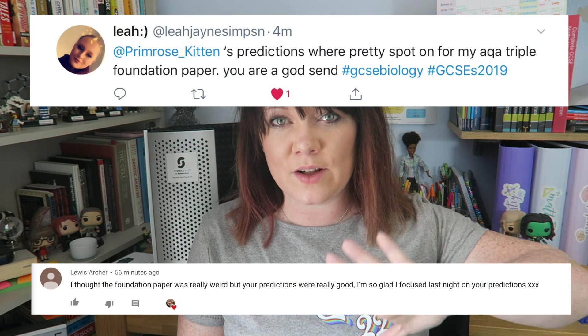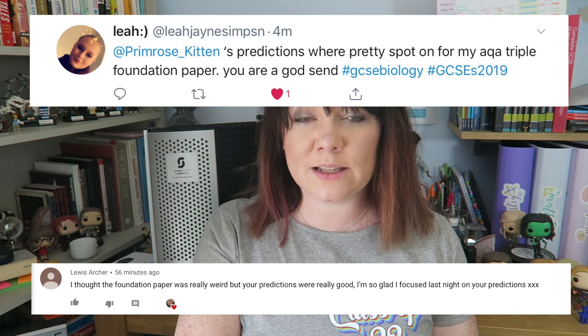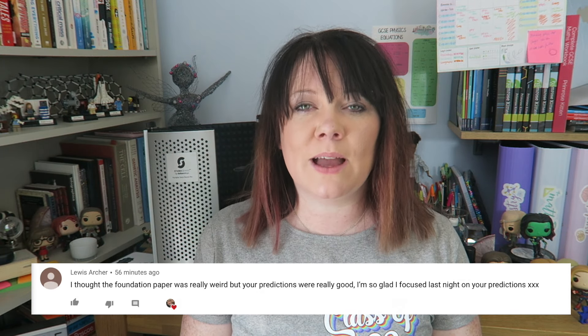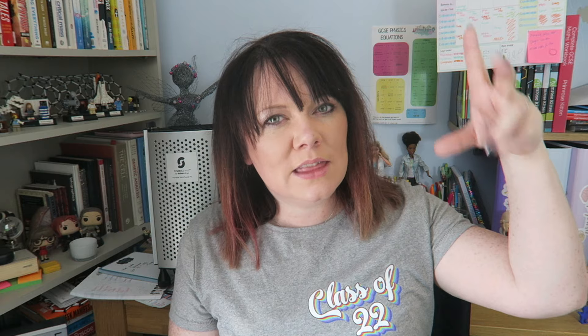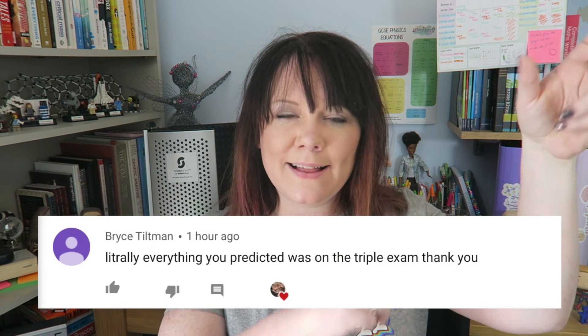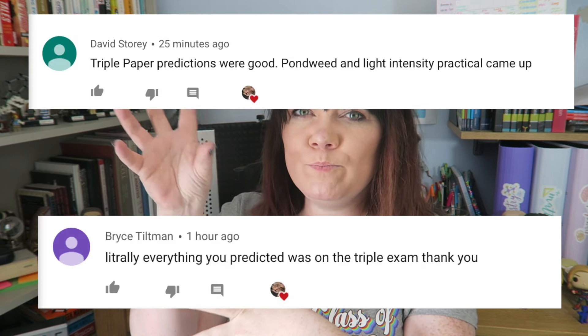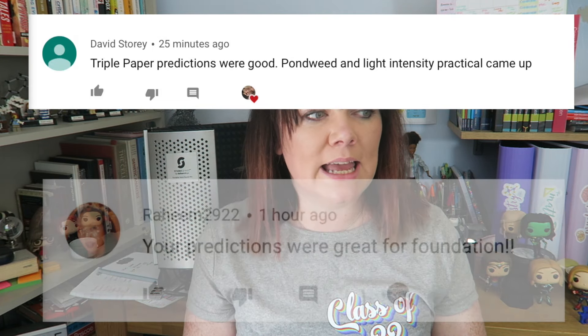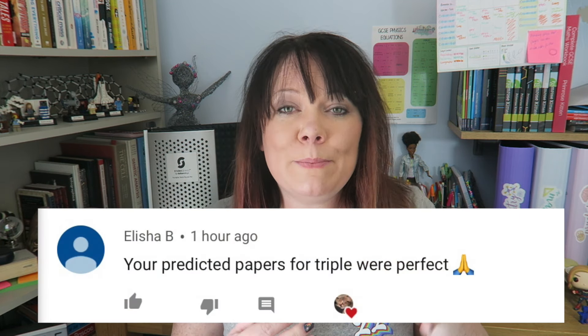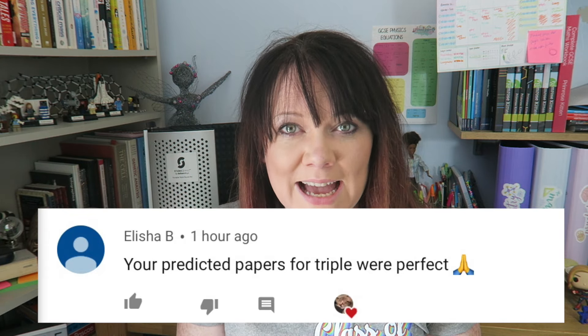What I've done is I've looked at the advanced information, I've looked at the specification, and I've looked at all the past papers, and I've thought: how could this bit of advanced information and this bit relate to this specification? Maybe let's have a look at what came up previously, and then I've written the exam papers. Some of them, the advanced information is so specific and so detailed, we basically know what's going to be on the exam, so I've written you a load of questions about that.